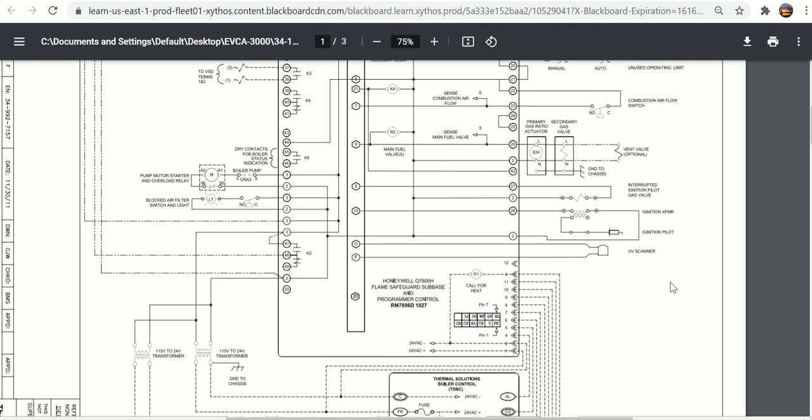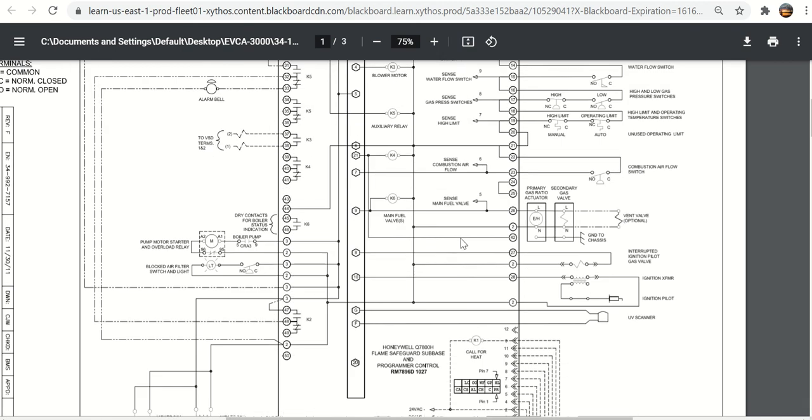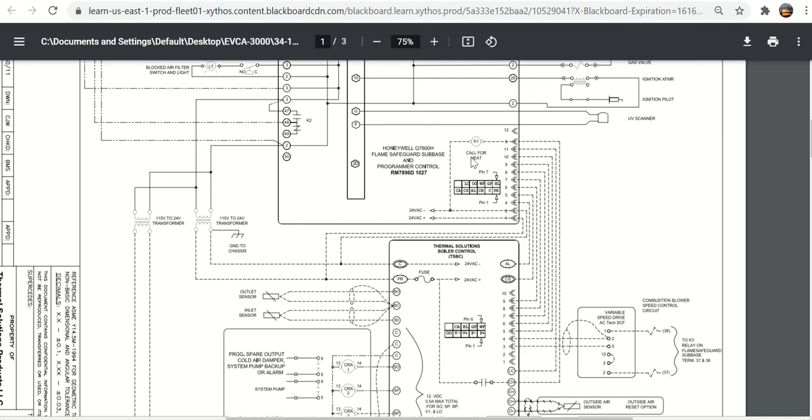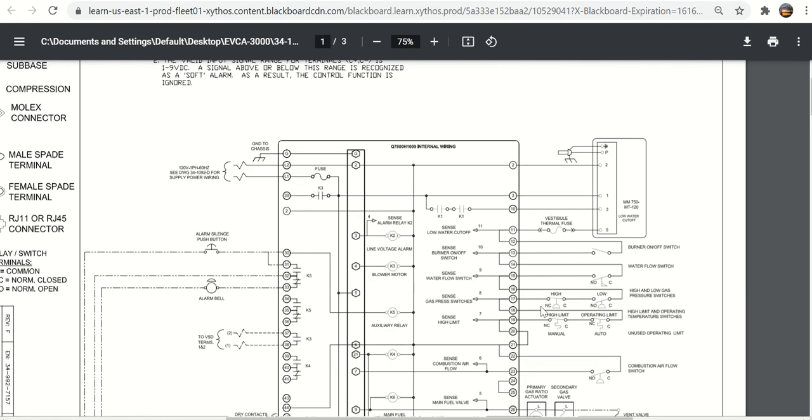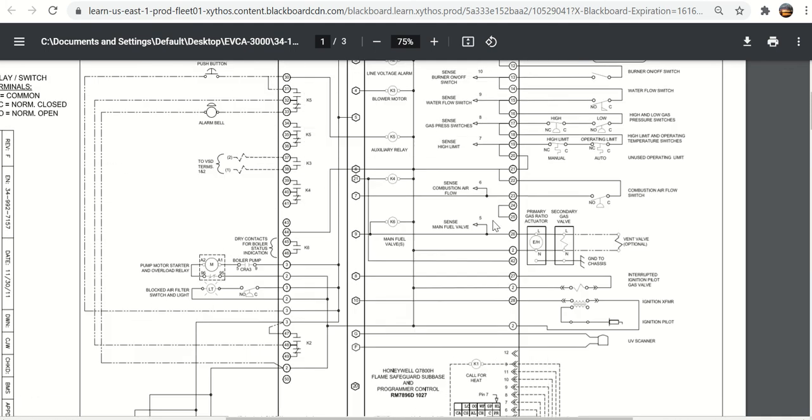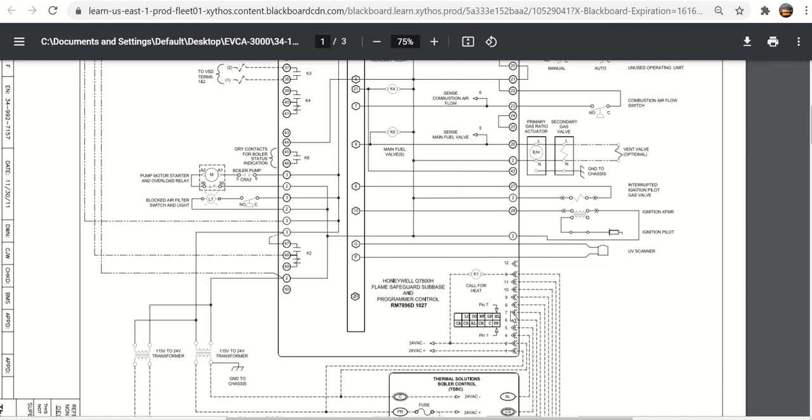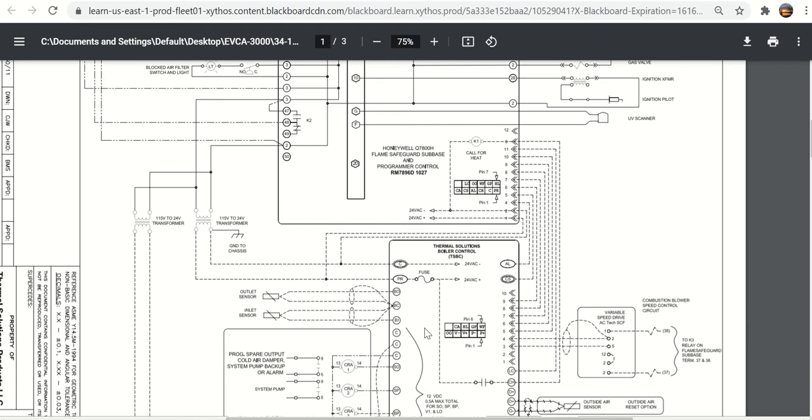The thing that is neat about this is you see here where it says low water, burner on off, water flow, gas pressure, high limit, combustion air, main fuel valve. All of those go to terminals here. They've got initials here that show those terminals. Those terminals, through a ribbon cable, go down to the TSBC boiler control. That's how the flame safeguard and the information that comes from these safety controls can be enunciated on the two line display of the thermal solutions boiler control. It can monitor whether the low water cutoff is made, the burner switches on or off by power on these terminals with a ribbon cable coming down to the thermal solutions display.